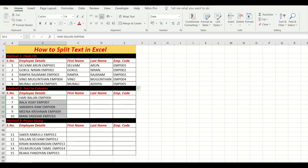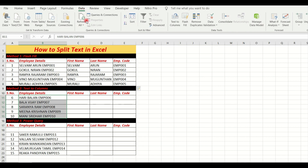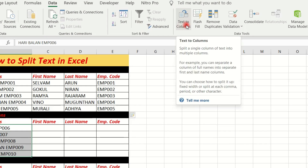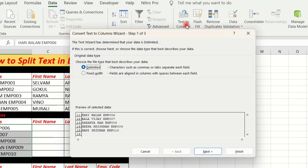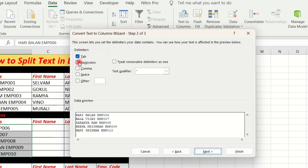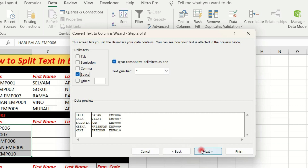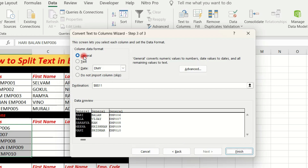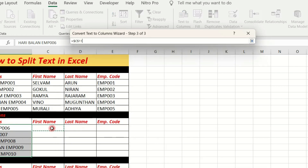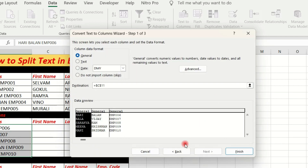For Text to Column: first select the cell in the employee detail, select the Data tab and click Text to Column. Click on the window and select the Delimited option. Select the delimiter — tab, semicolon, comma, or space. Remove tab, select space, then click Next. Choose the text format — select General format — then select the destination cell and click Next.